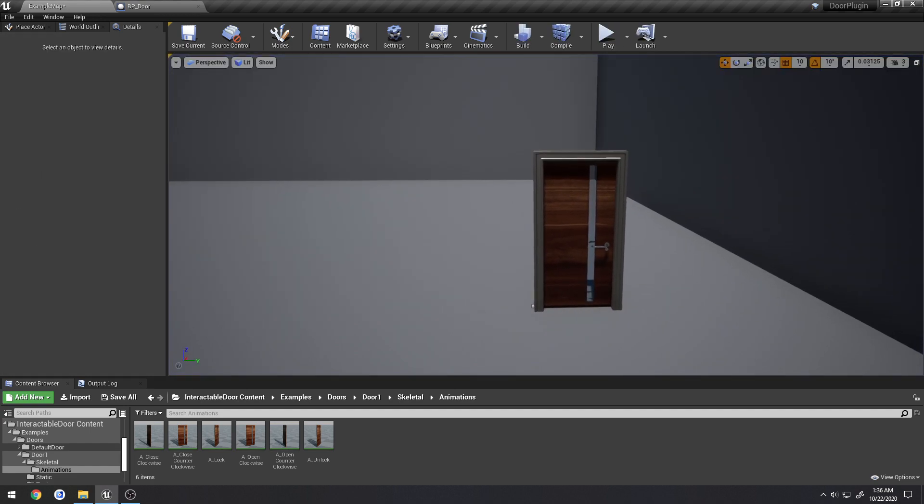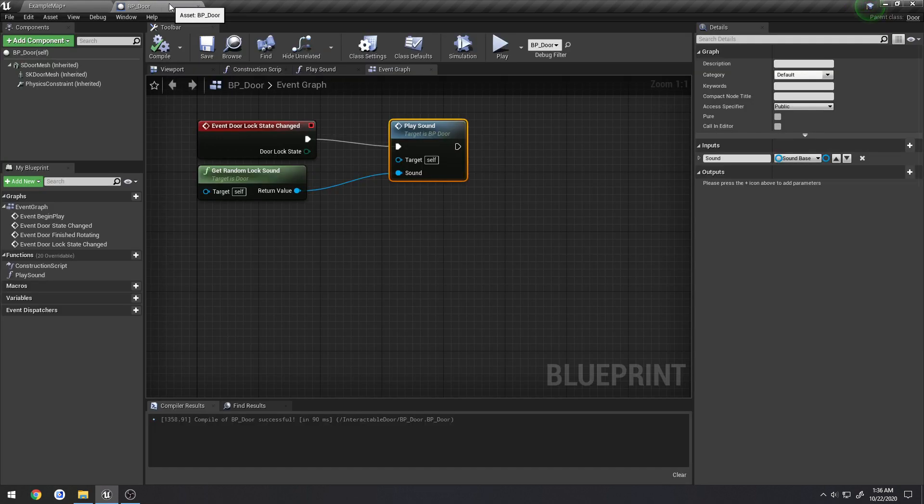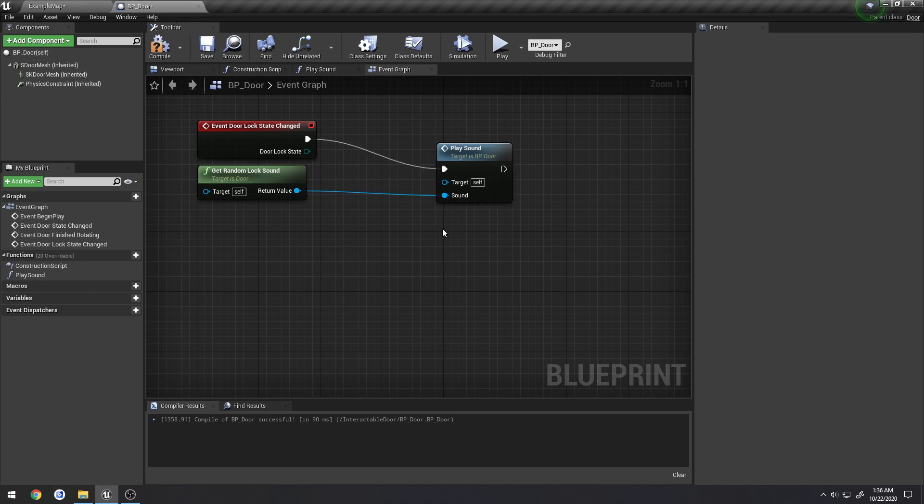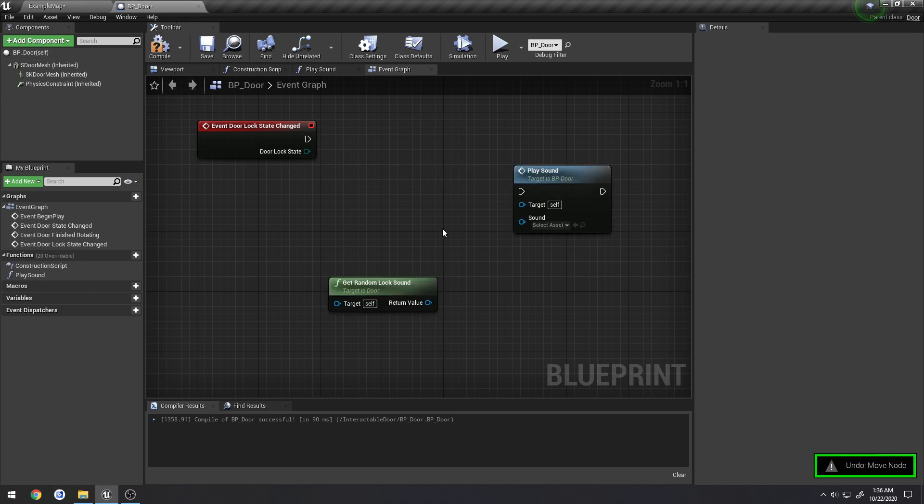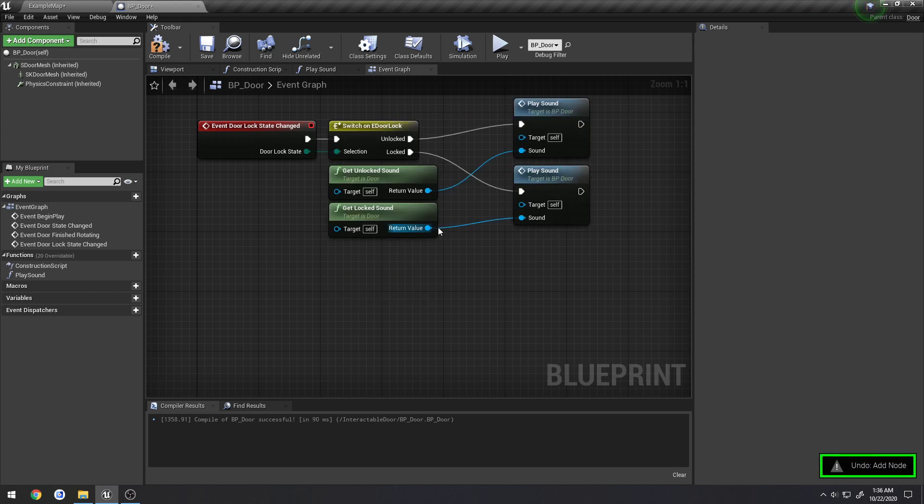So as you can see, for the beginning there, it alternated and then it started sticking with whatever sound it was actually doing. So that's how that function works.